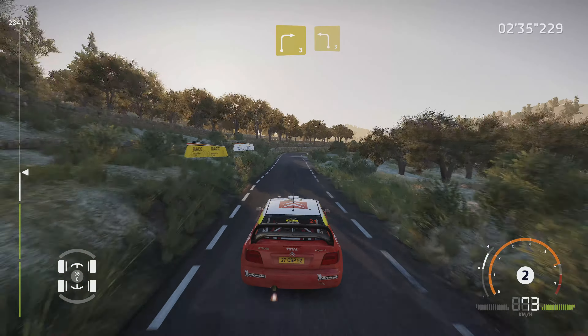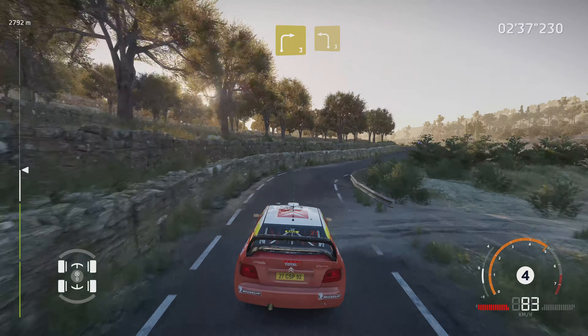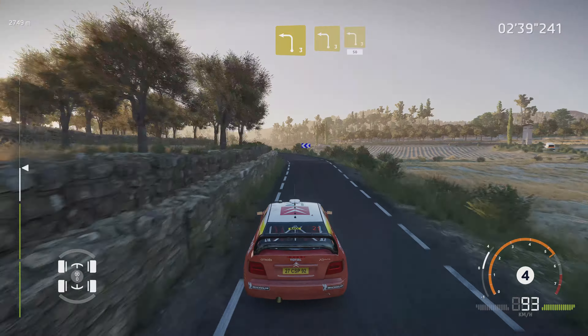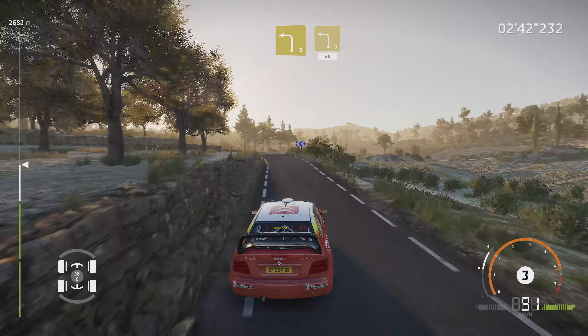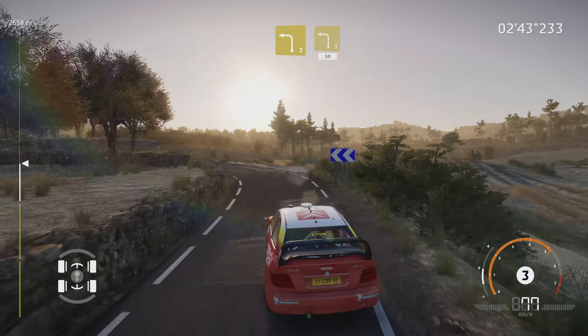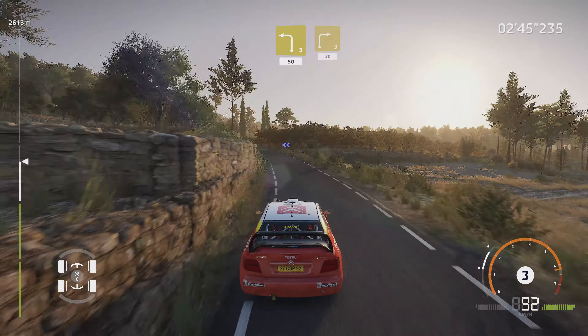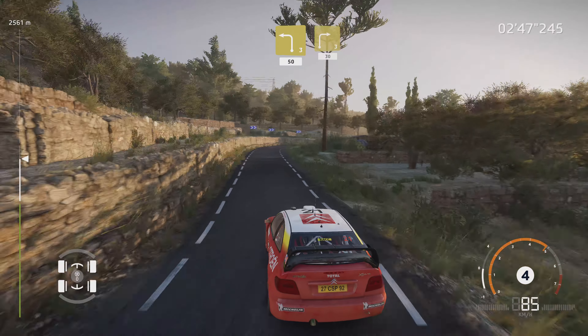Droite 3 court, et gauche 3 court. Gauche 3 court, et gauche 3 court, 50 m. Droite 3, petite corde, 30 m.